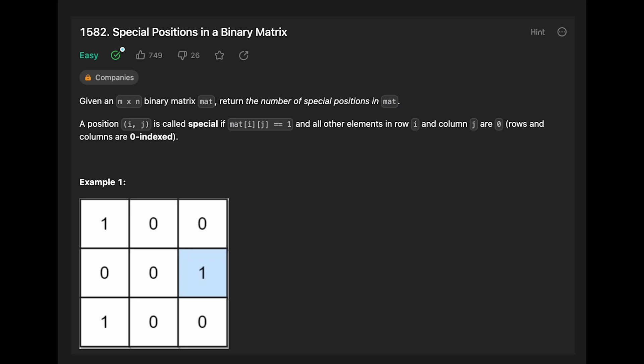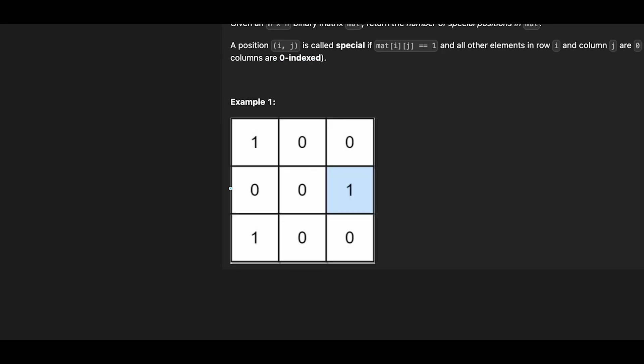Hey everyone, today we are going to solve the LeetCode question special positions in a binary matrix. Okay, so let me explain with this matrix.